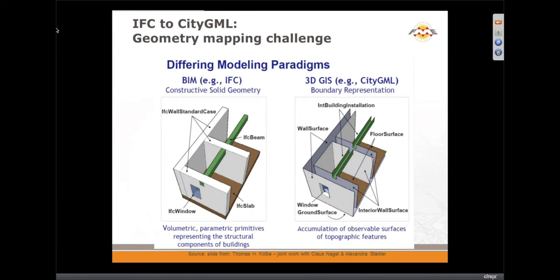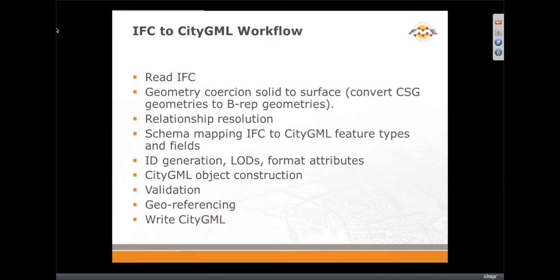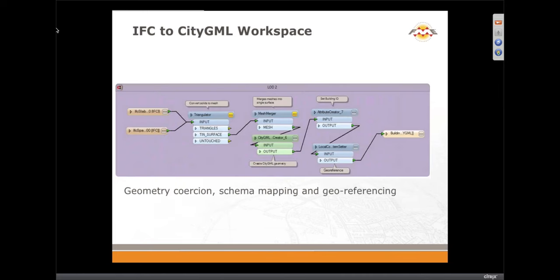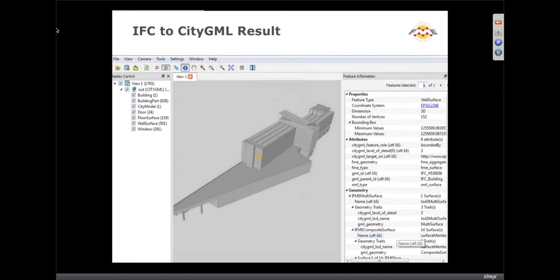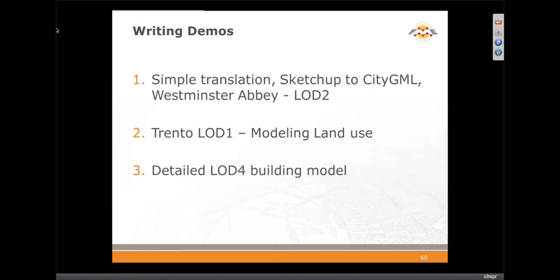We don't have time to get into the detail, but here's the correspondence between IFC and CityGML: one being essentially constructive solid geometry and the other being a boundary representation. CityGML is a BREP — boundary representation. It's a very different data model and the schema mapping is really key when reading IFCs — to map from IFC to CityGML types, and generate the correct LODs and IDs.